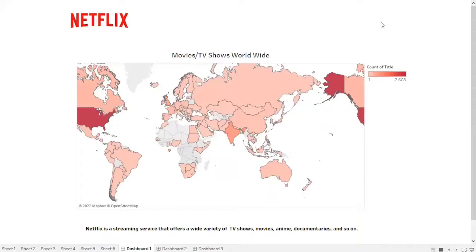Hello everyone, I'm Madeleine Carissa and I'm a student of President University majoring in Business Administration. In this video I would like to tell you about data visualization using Netflix data.